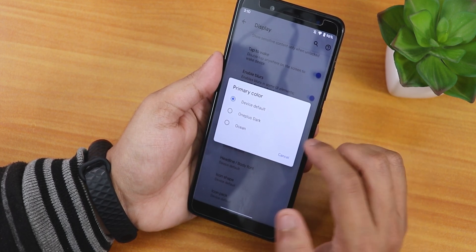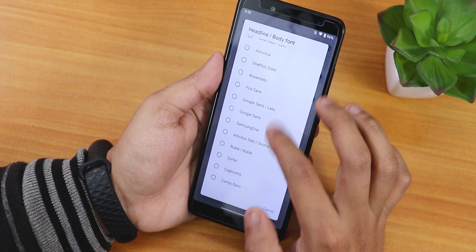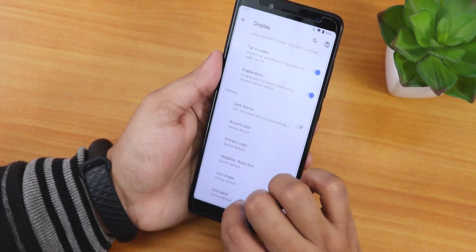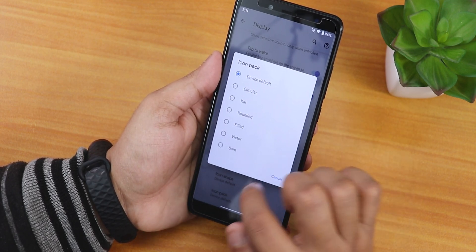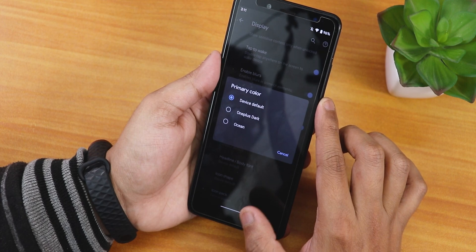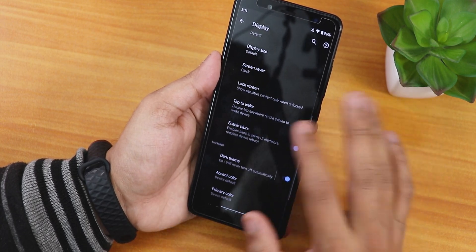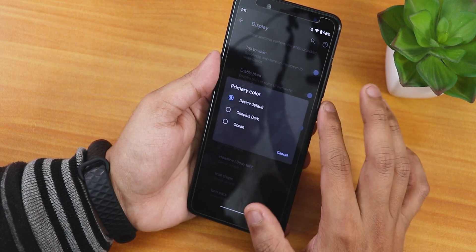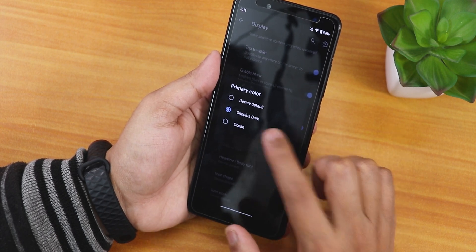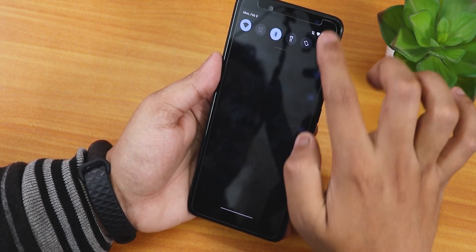We have primary color options like device default, OnePlus dark, or ocean. Headline and body fonts, icon shapes, and icon packs can all be changed. With dark theme enabled and primary color on device default, the background is completely black — not gray — which looks really cool. Choosing OnePlus dark makes it a little gray, and ocean gives a slight blue tint. So there are various dark theme variants to choose from.